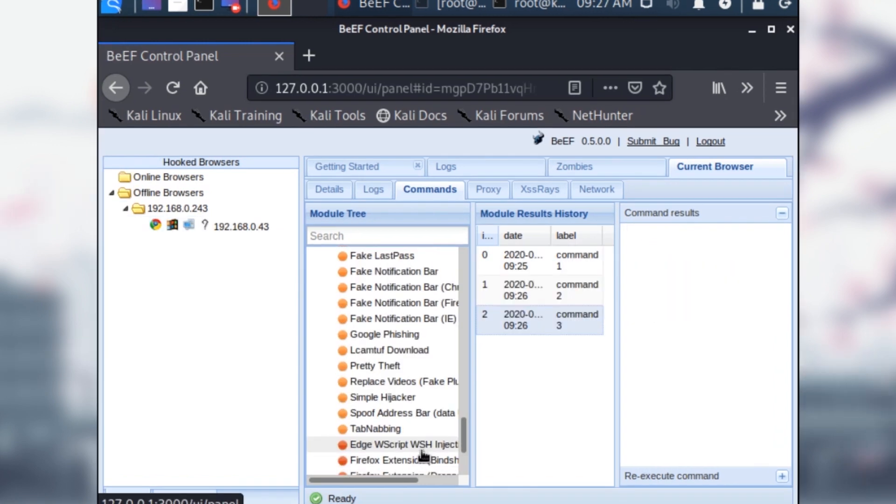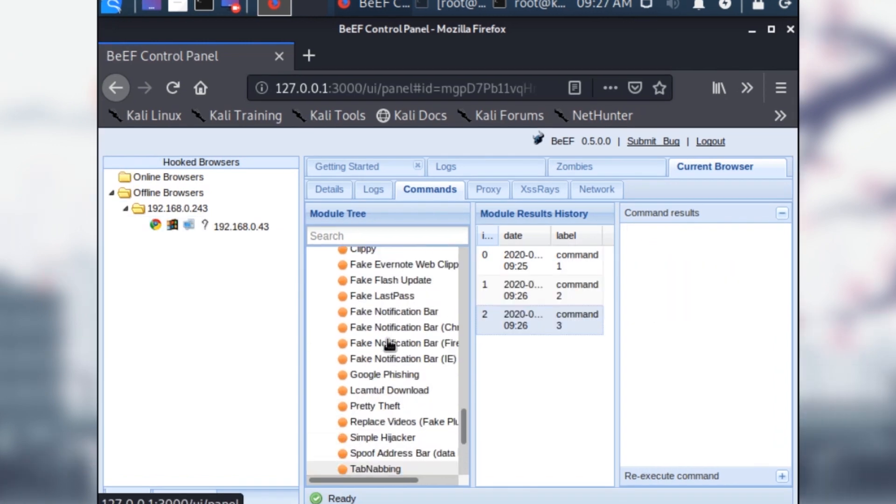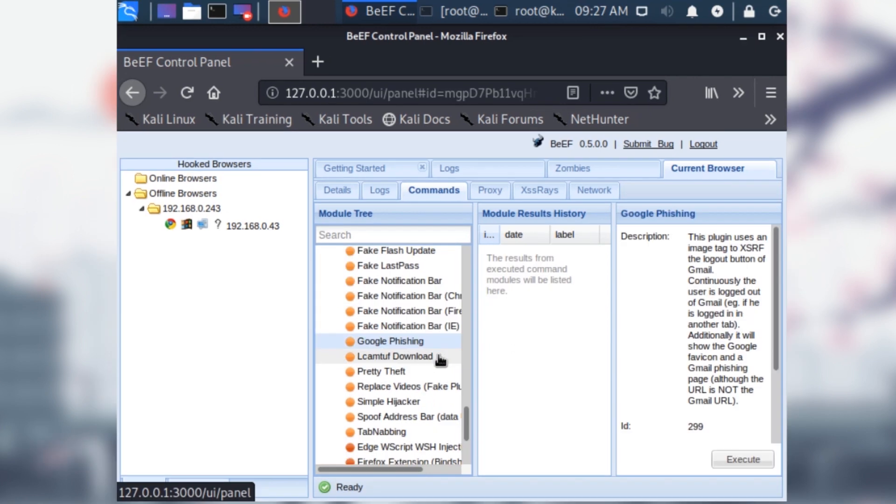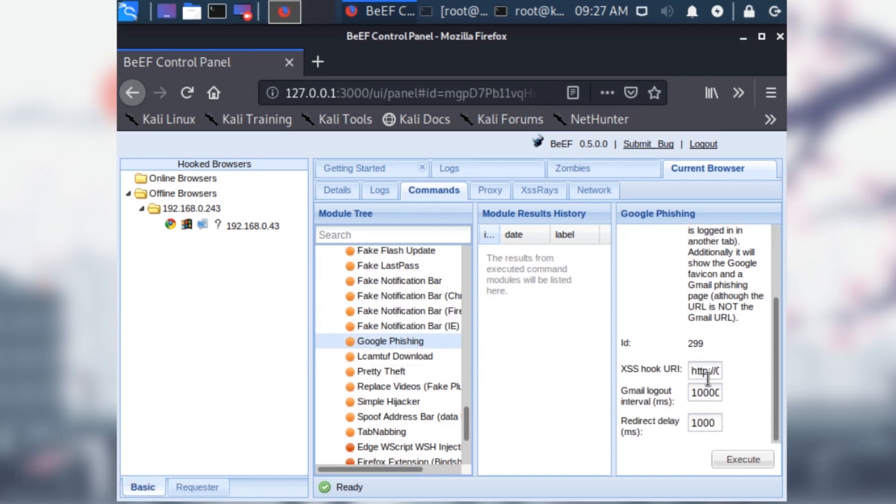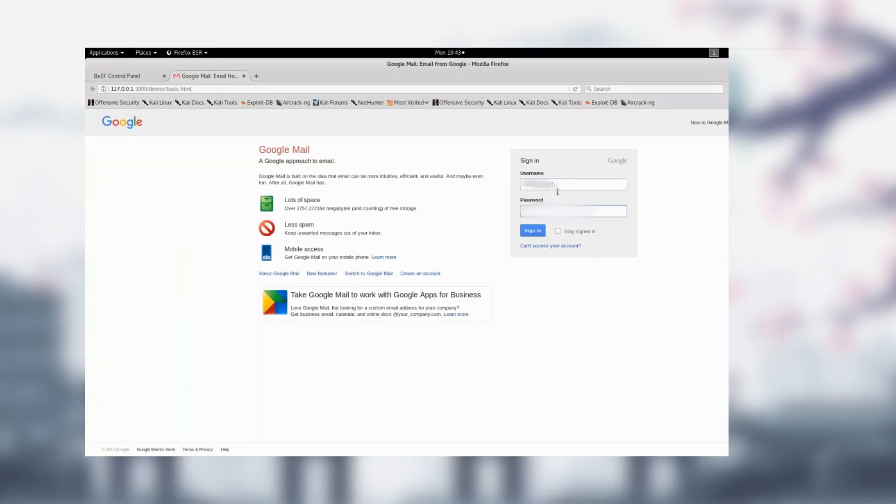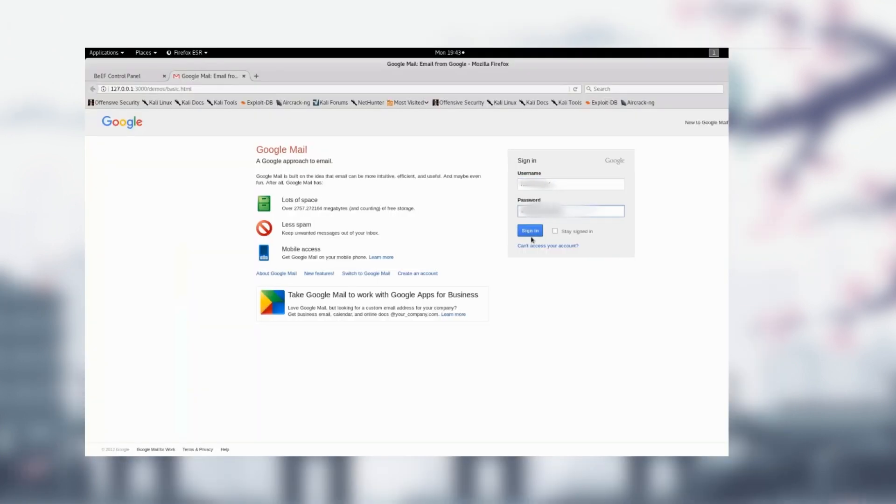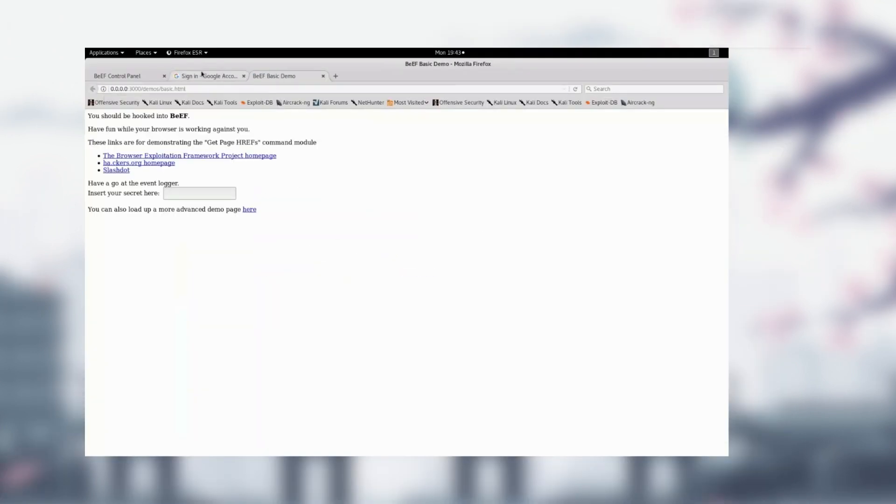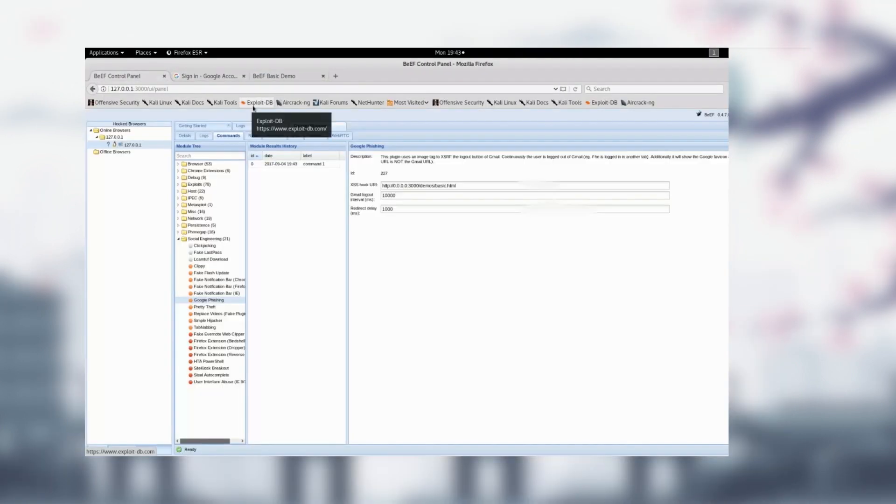The next exploit we have is the Google phishing attack. This exploit is primarily used for credential harvesting Gmail account information. If the user visited an IP again, they would need to be redirected to a fake Gmail login where they would put in their username and password and it would return that information here.